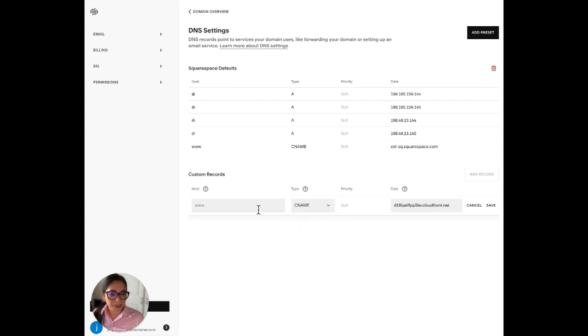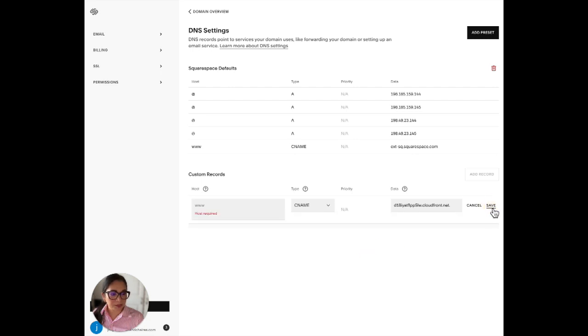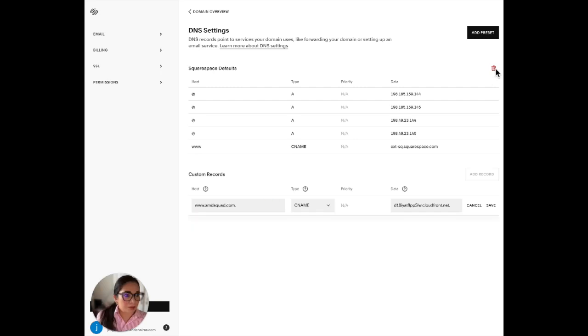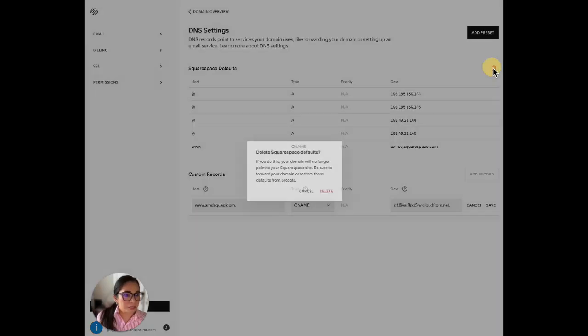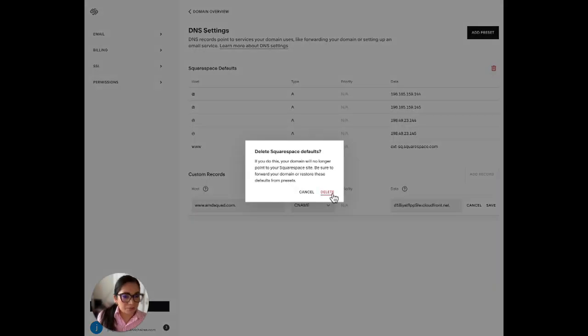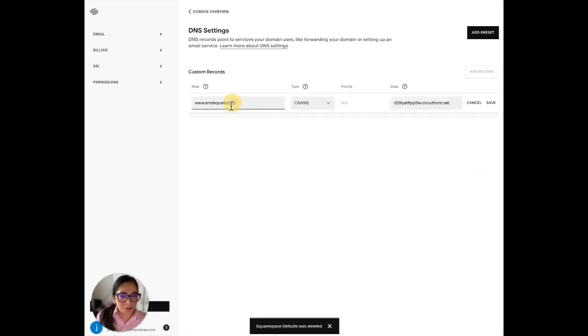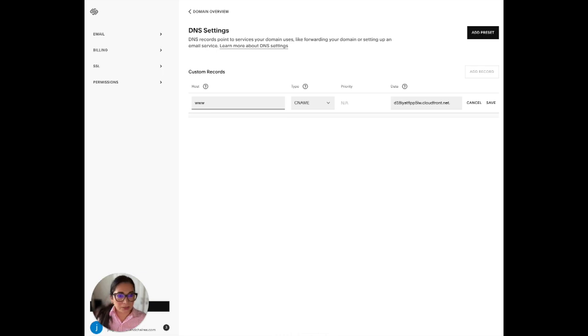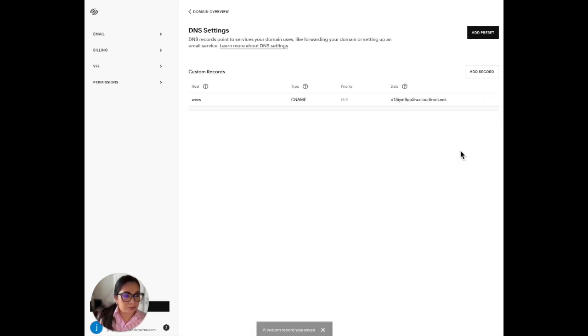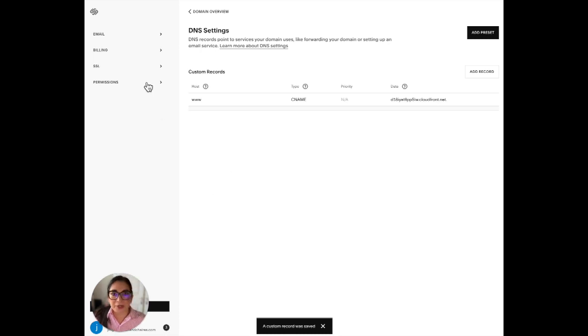Type CNAME www. Perfect. So let's go ahead and save that. Host required, okay, so we're going to have to delete this right here. Now it should allow us to get this done. Perfect, custom record.